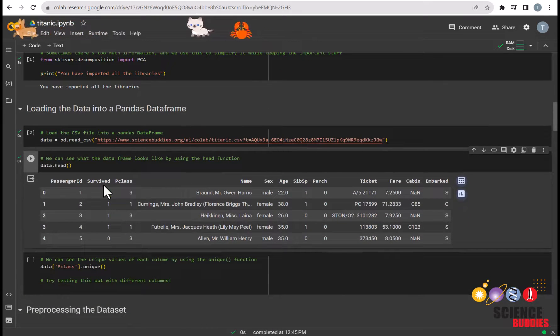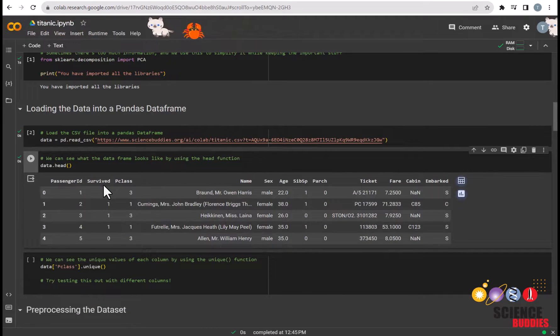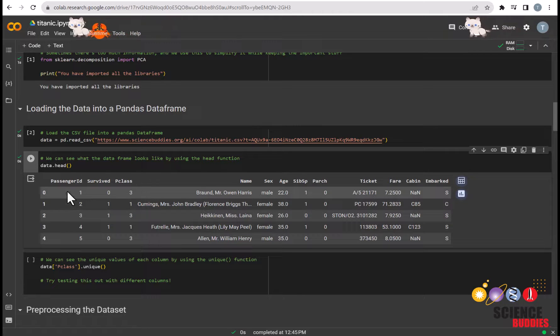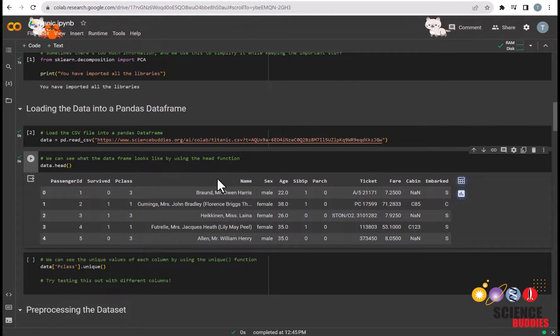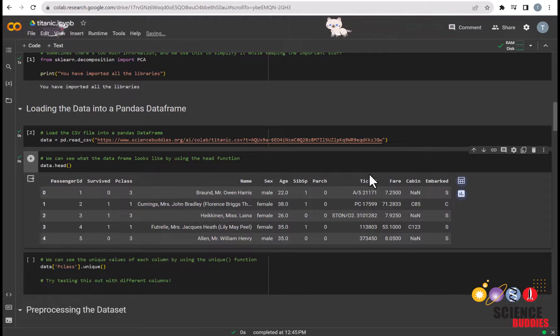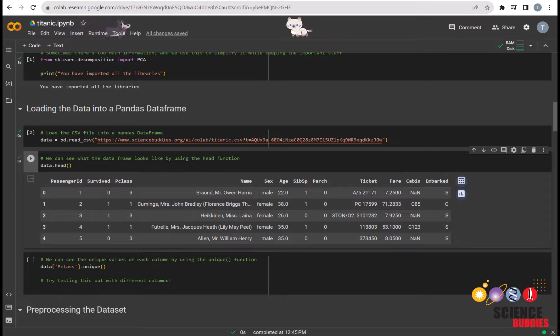We can check what the dataset looks like by using the head function. Let's take a moment to examine the features in our dataset. We can see that we have 12 features here: PassengerID, Survived, PClass, Name, Sex, Age, SibSP, Parch, Ticket, Fare, Cabin, and Embarked.